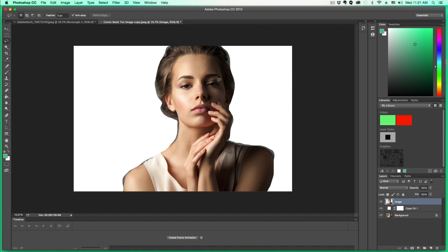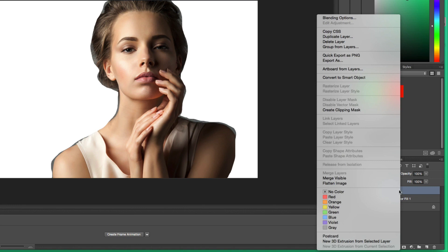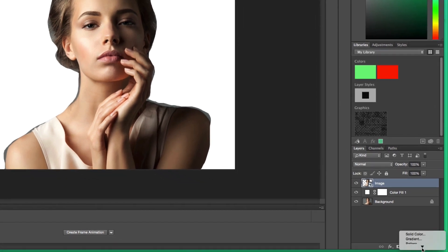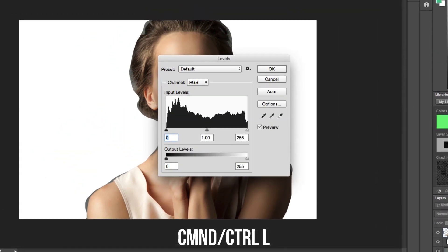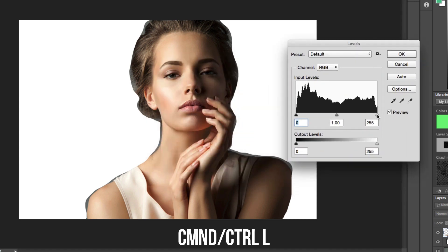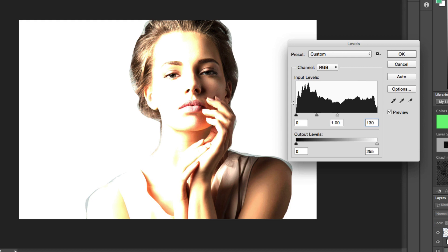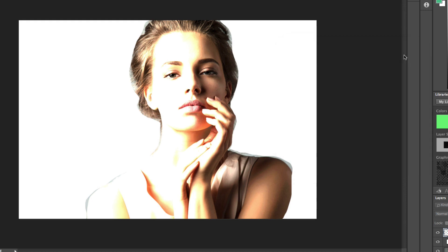The next thing we're going to want to do is convert that into a smart object. So right-click on that selection and go to 'Convert to Smart Object.' This is going to allow us to do the effects that we want. Now we're going to want to change the levels of that selection to be about 130 to 140 — you can adjust these numbers to get the desired effect. To get to the levels, you can either go to the adjustment layer panel and select Levels, or have that layer selected and go Command or Control+L, then change the levels to around 130, and click OK.